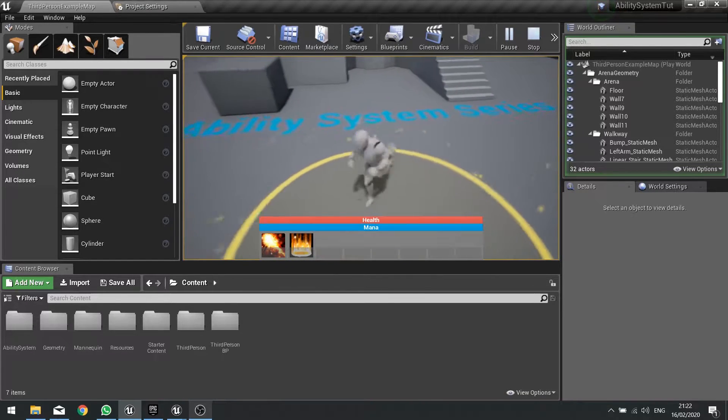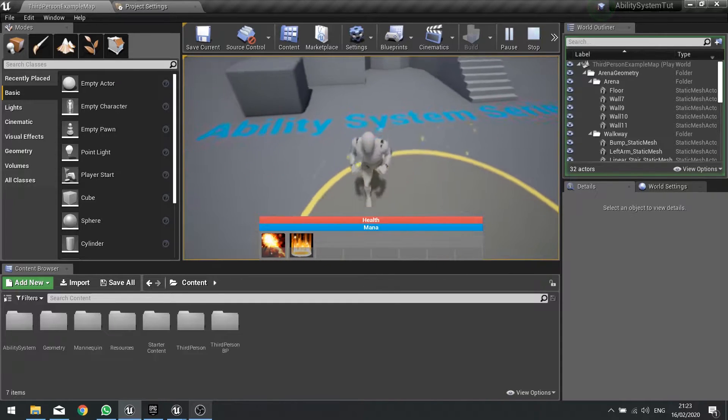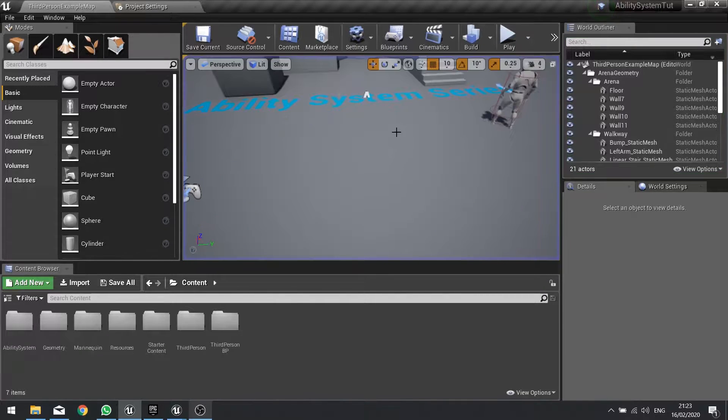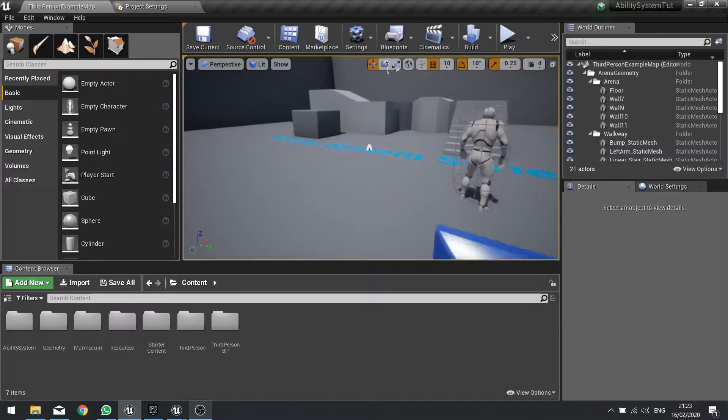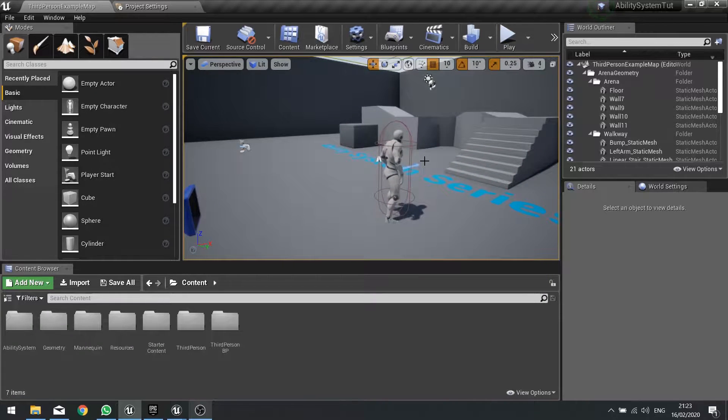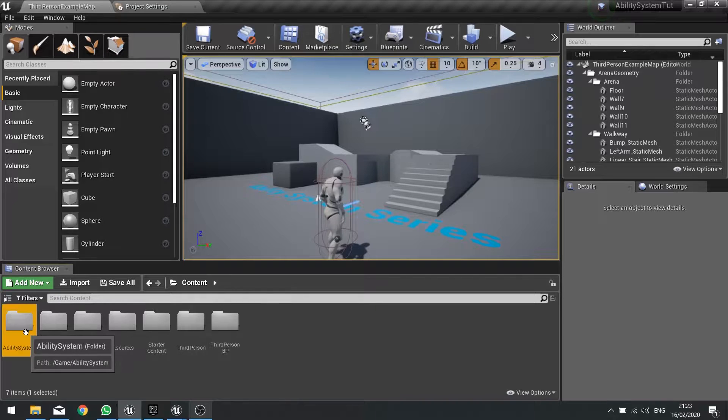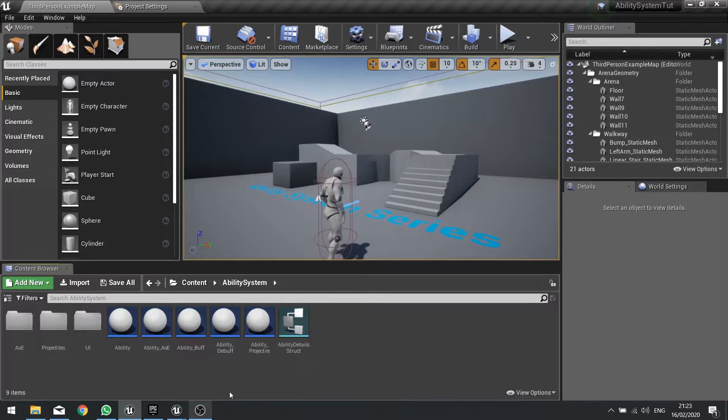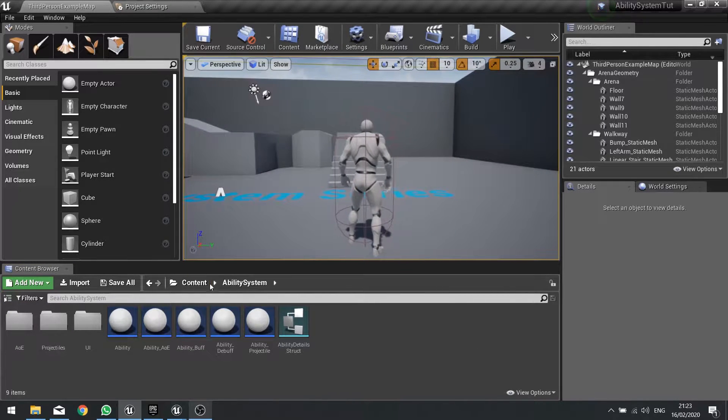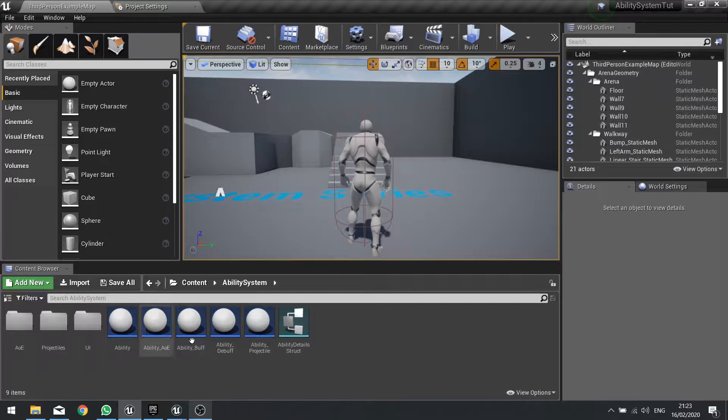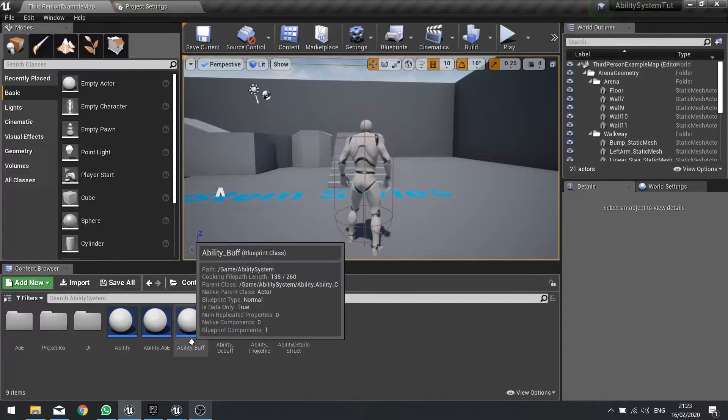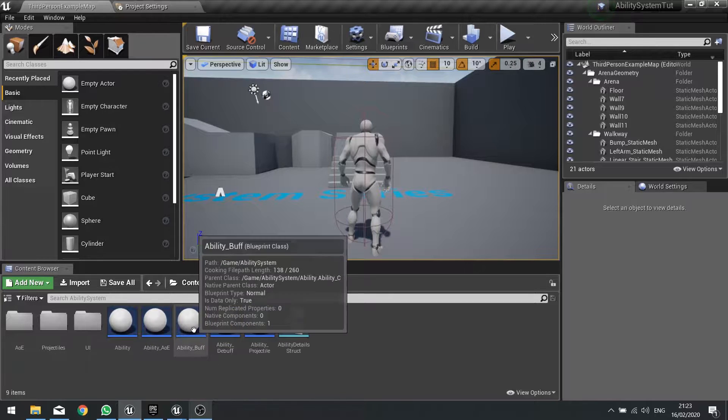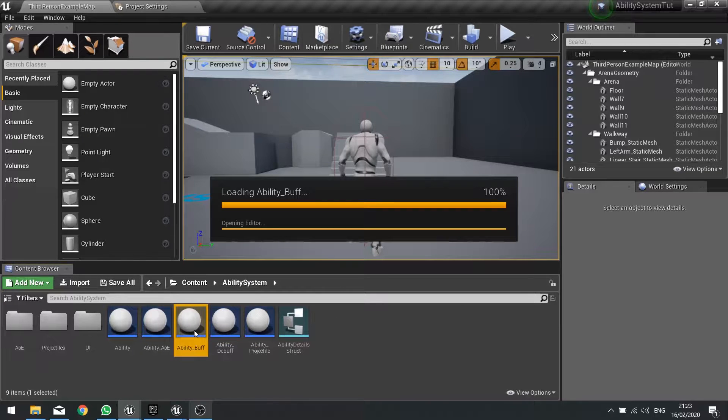What we're going to do today is take a look at how we work the buff system. The buff system is a bit more advanced as it involves a few extra layers to it. So let's get started with the buffs. Previously we have created the ability buff sub parent, and this is the parent of all your buffs that you can have in your game.